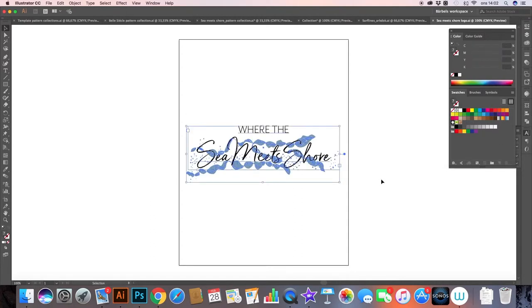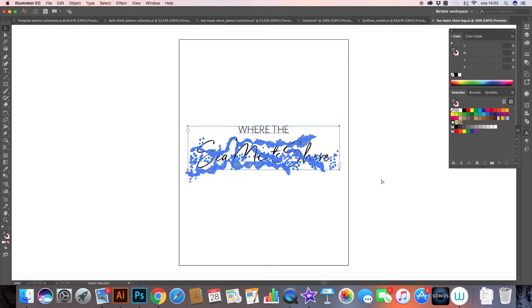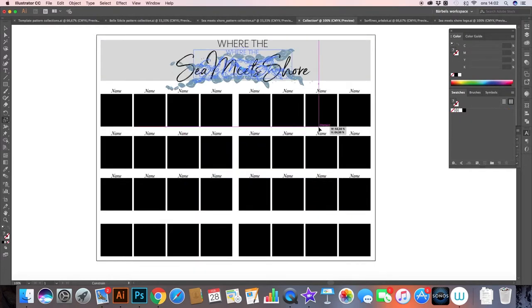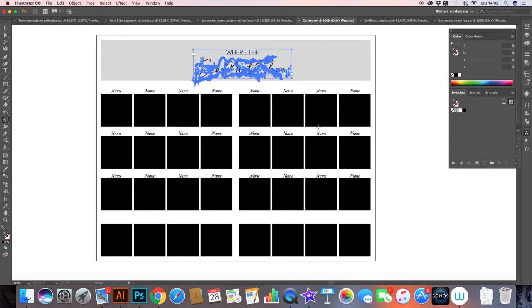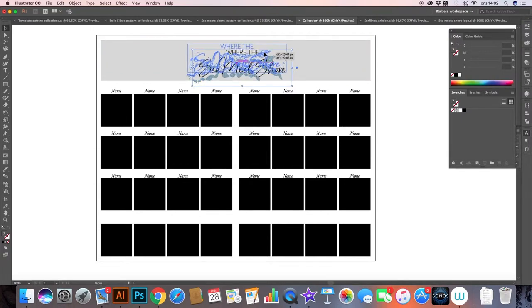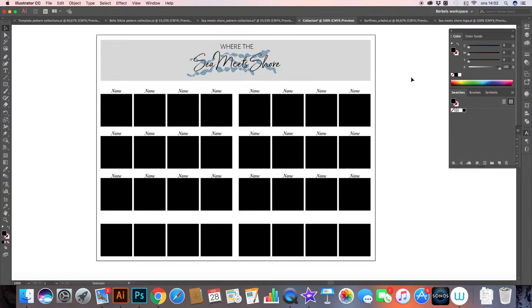So here I have opened up a document where I created a logo for this pattern collection, Where the Seed Meets Shore, I think it's going to be called. So I'll just copy that and paste it in here and scale it down to fit. See if I can align it in the middle somewhere. Something like that. All right.